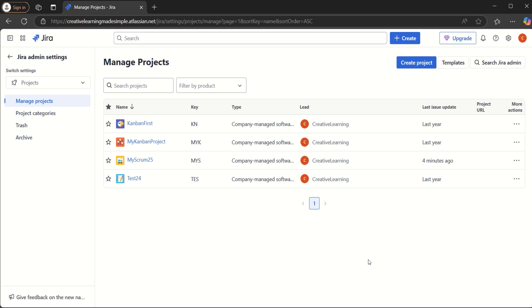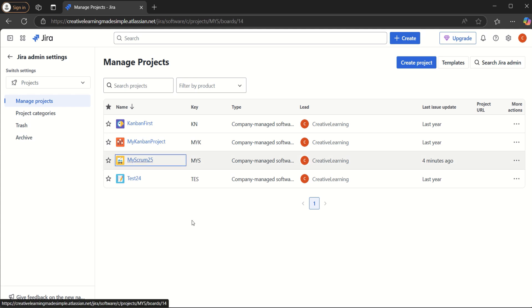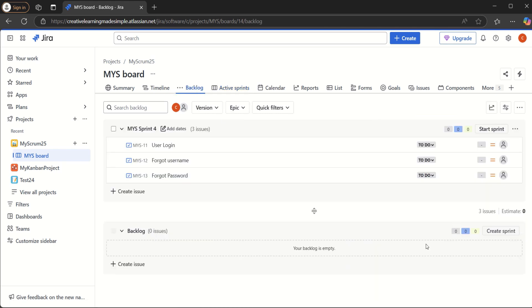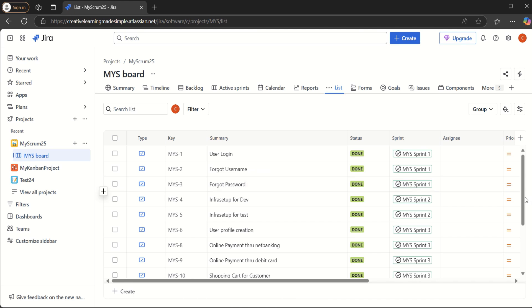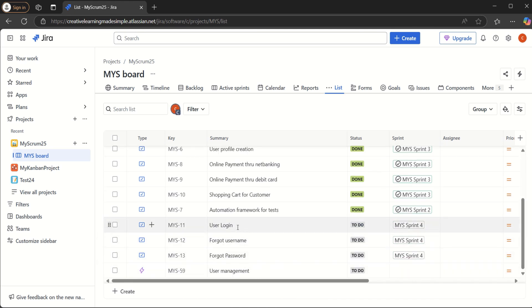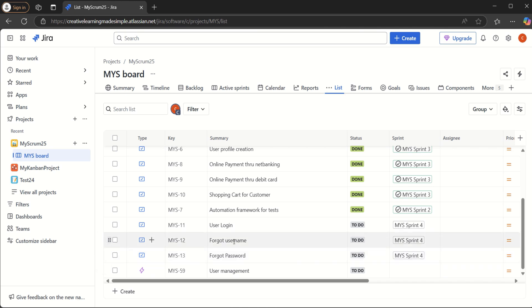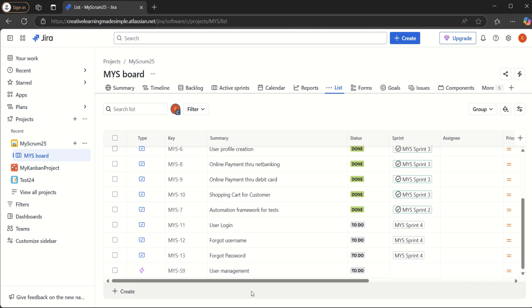I'm sharing my Jira instance where I have created some sample projects. We are going to use the same project we used earlier — MyScrum25. If I open this one, we can see in the backlog we have three user stories tagged with Sprint 4. In the list view, there are some completed user stories, and we also have an epic called 'User Management' with the key MYS59.